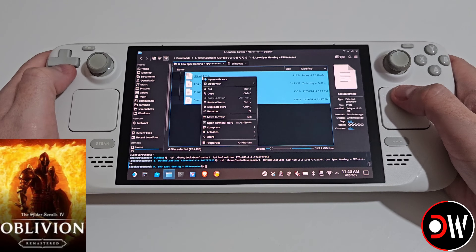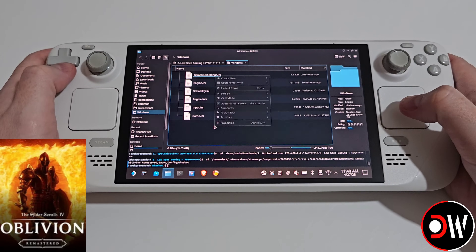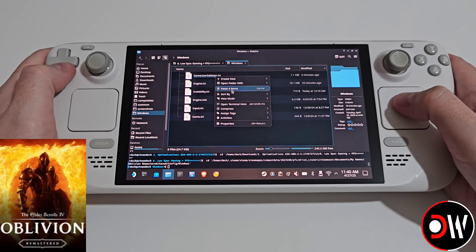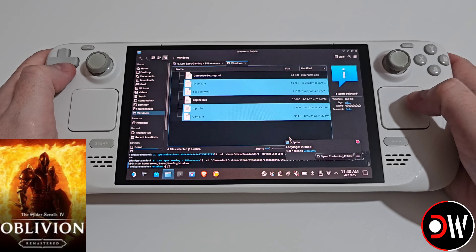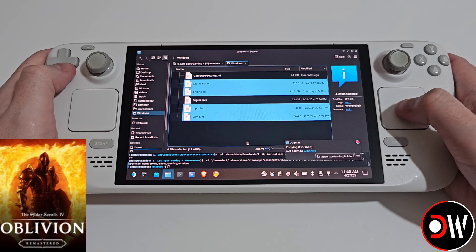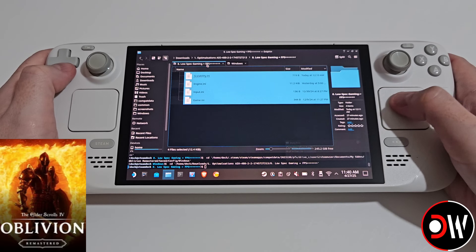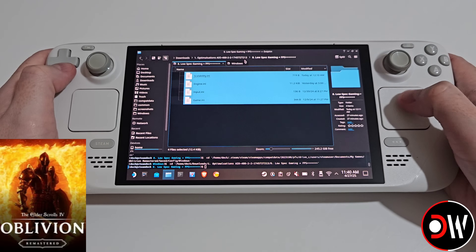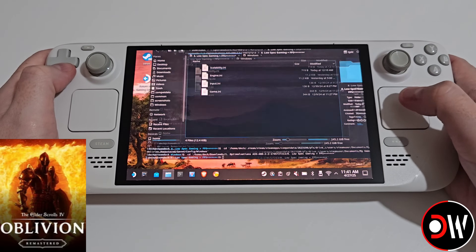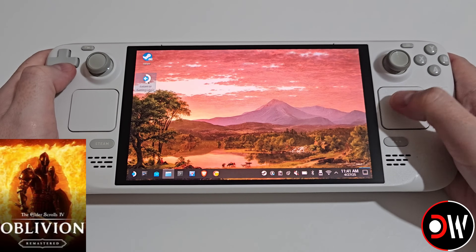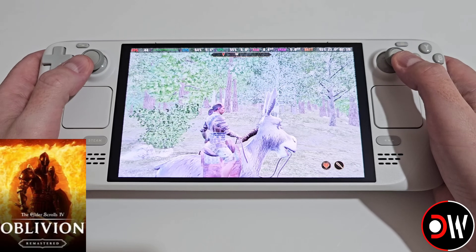We want to drag all four of these INI files, go back to windows, right click and paste, choose apply to all and overwrite — that will upgrade or downgrade your INI file for each of the optimizations. Let's go back and return to gaming mode.